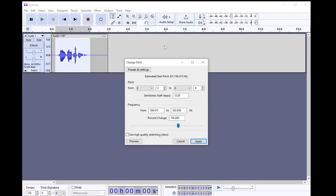From here, you will want to adjust the semitones. A semitone is a musical concept used in classical Western music — it's the smallest interval, which is equal to one twelfth of an octave.